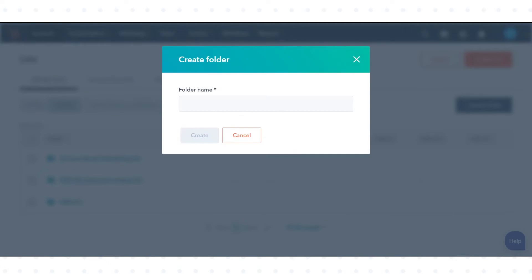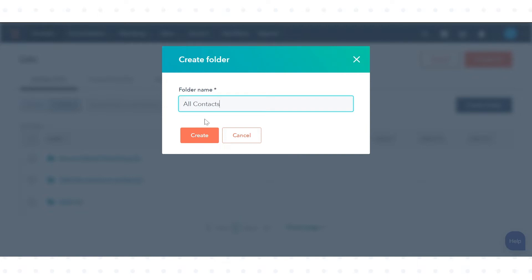This is only available for contact lists. In the dialog box, enter a folder name and click Create.